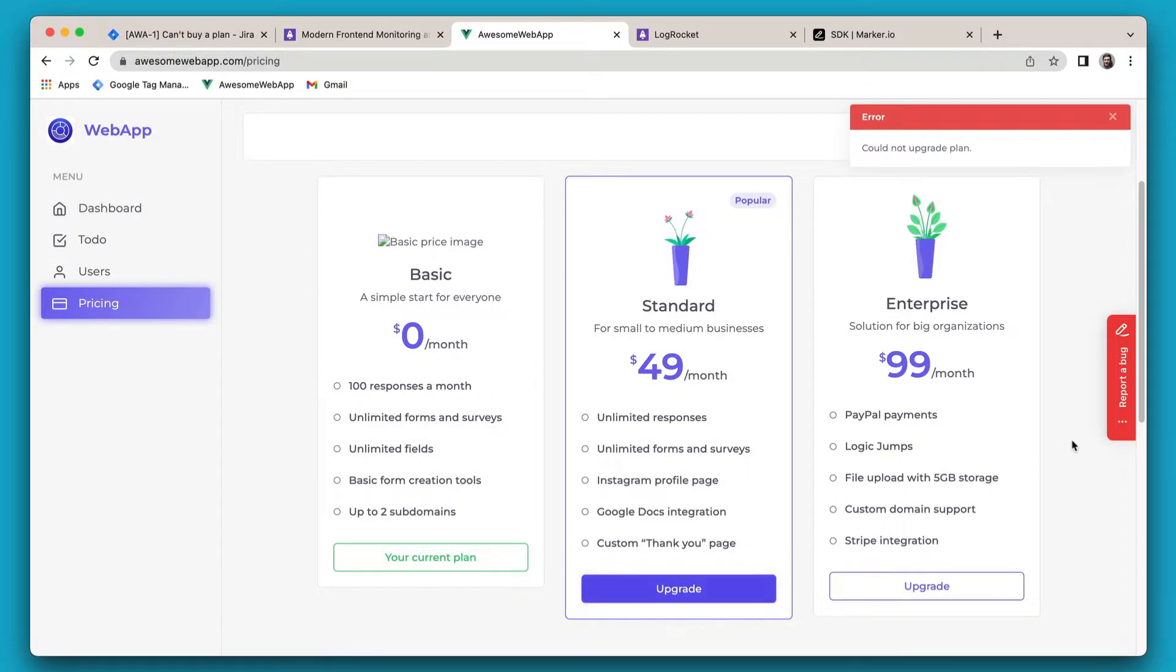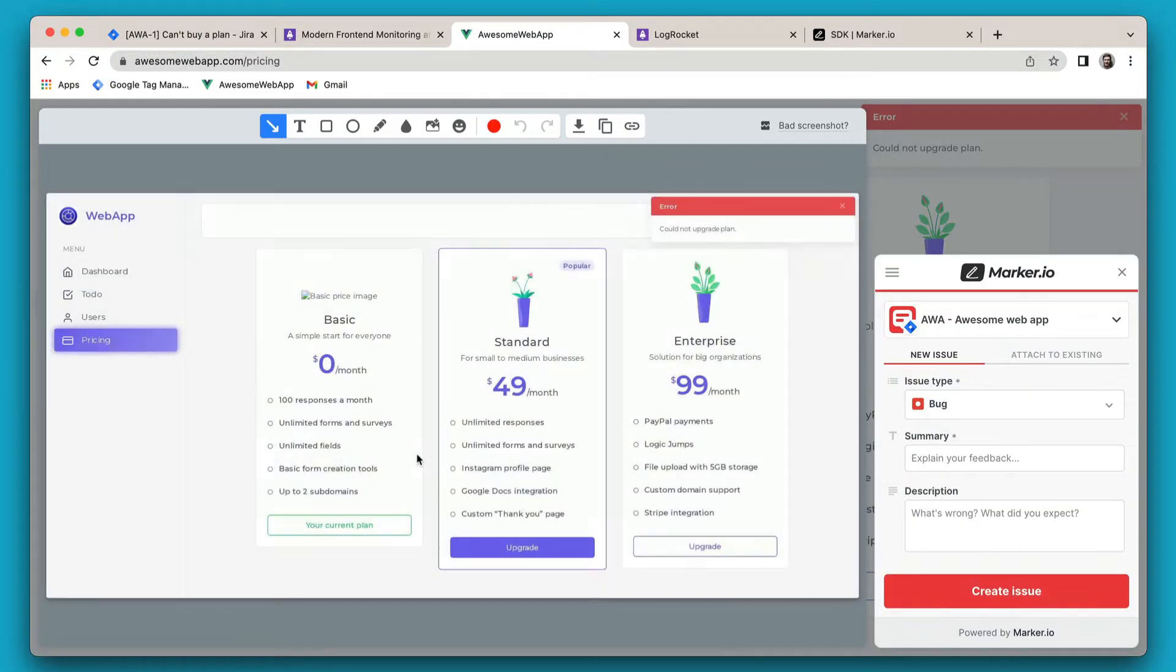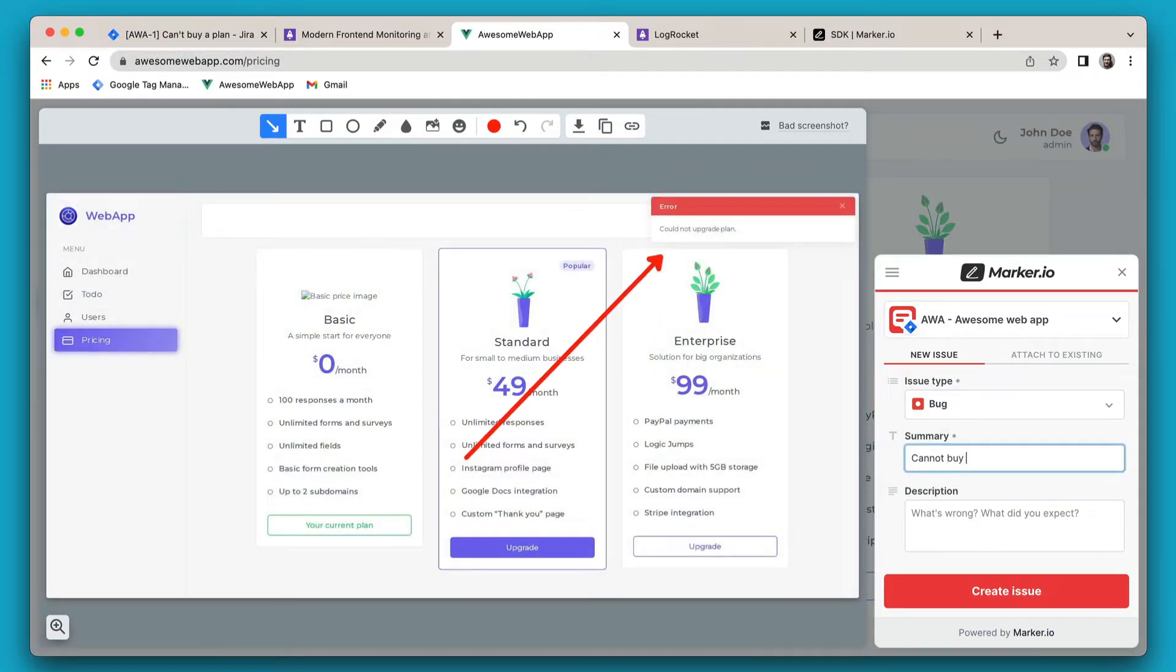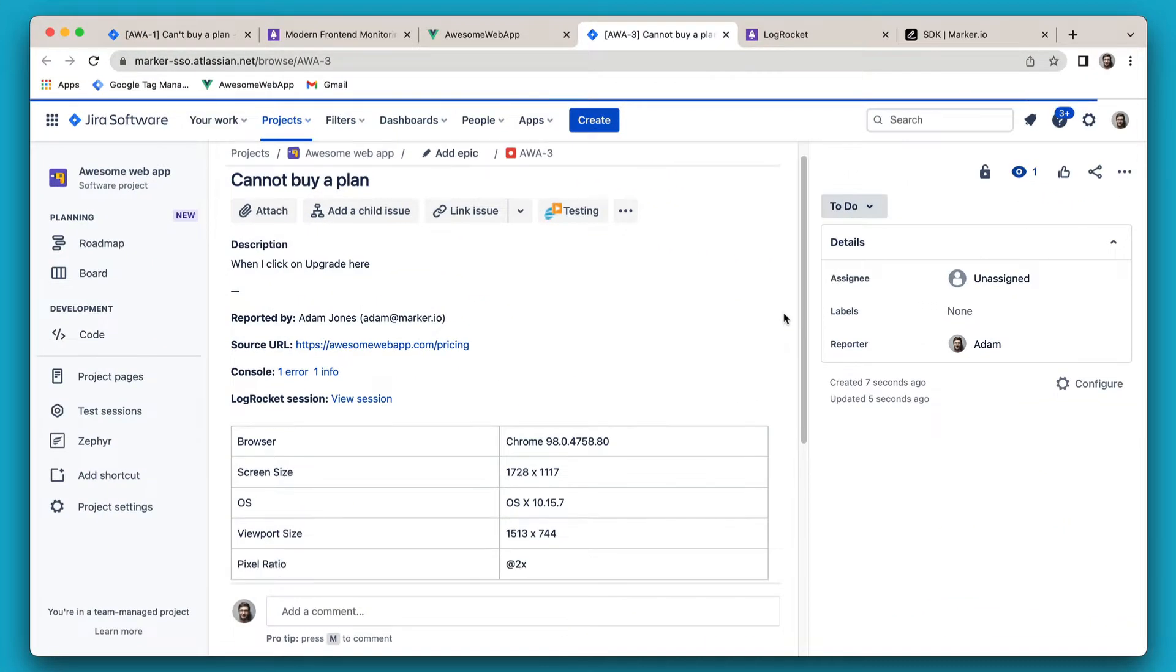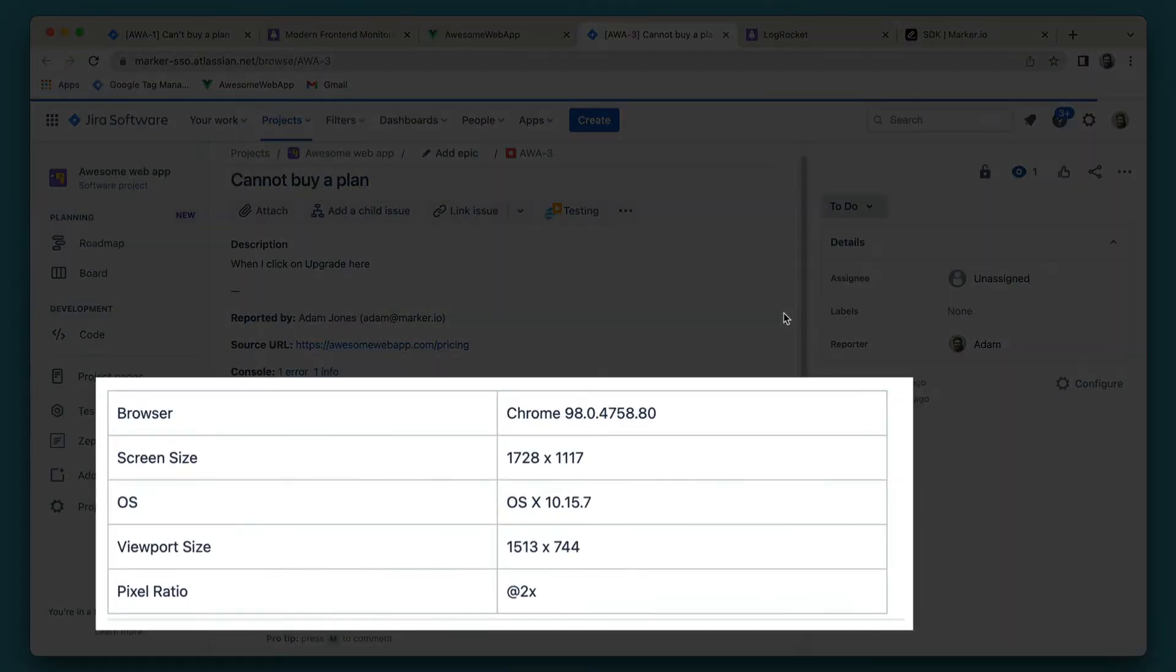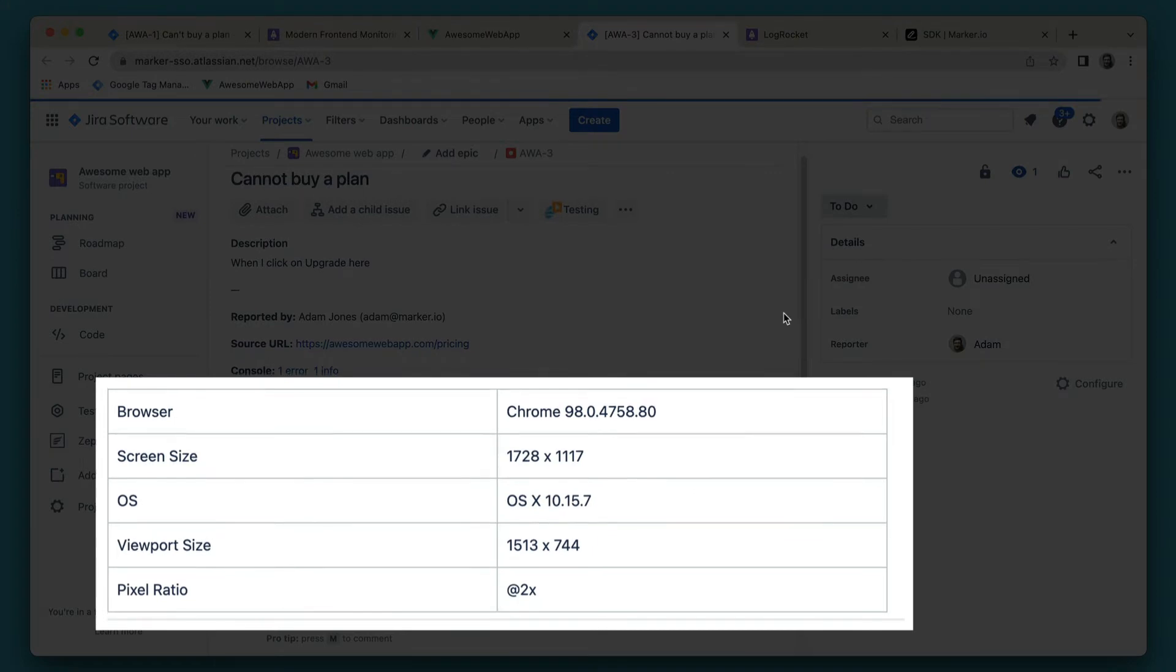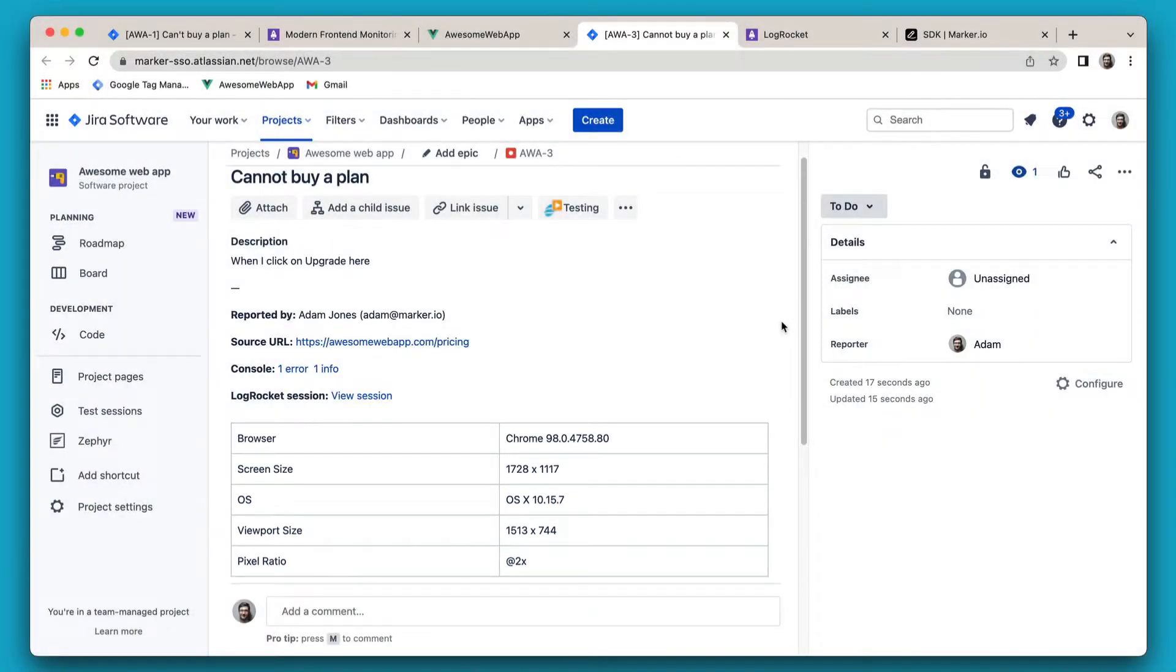I'm not super technical, so I'm just going to use the Marker.io widget to log a quick bug report. When my developer sees the bug in Jira, even though Marker.io did record a bunch of technical metadata, it's not quite enough for this specific issue.